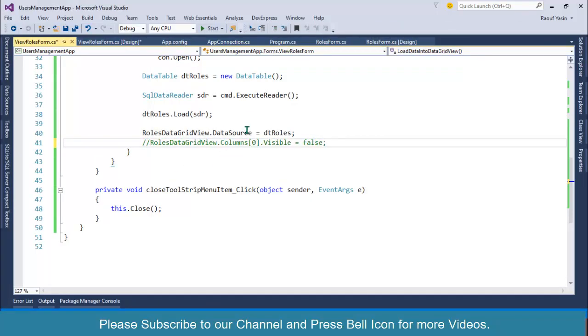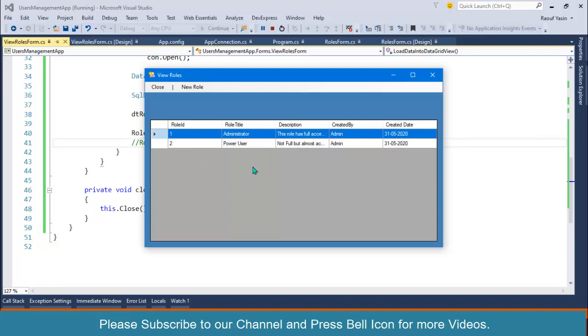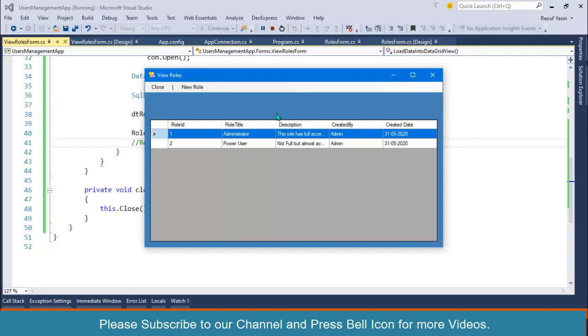using this form for upcoming videos to perform search operation and edit operation, so I require this RoleId. I will hide this ID at the end of performing CRUD operations on this roles module. So this is how you can fetch data from SQL Server and display it in the DataGridView. In the next video, we will perform a search operation on this form. Thank you so much for watching. We will meet again in the next video. Take care of yourself.